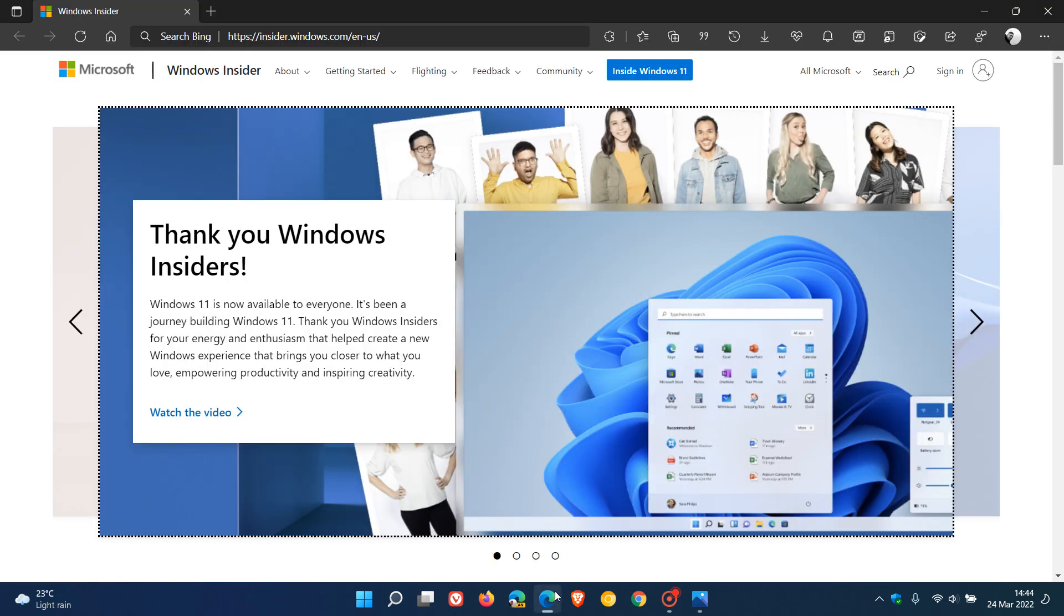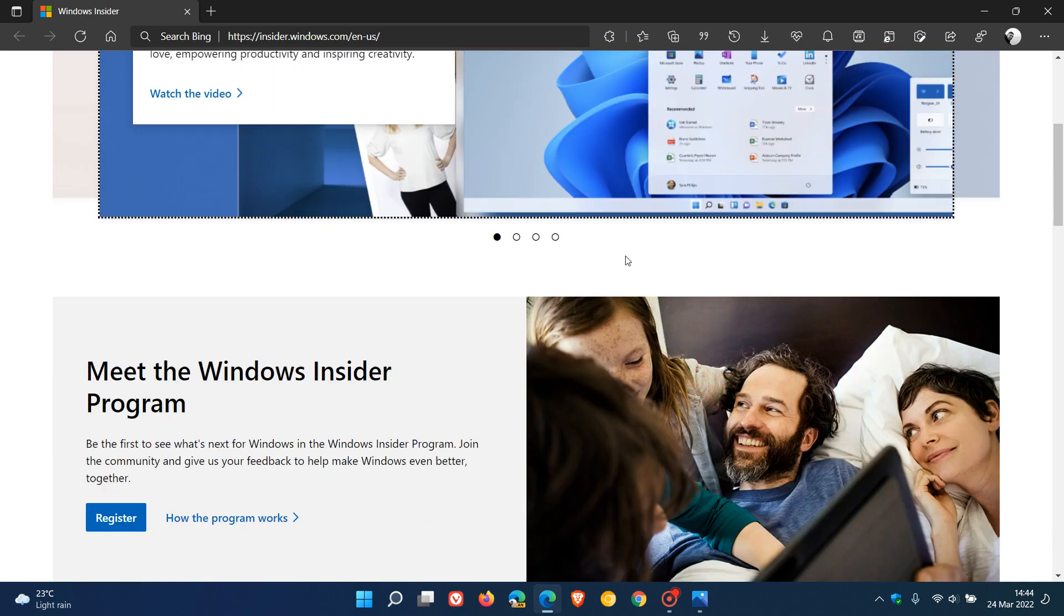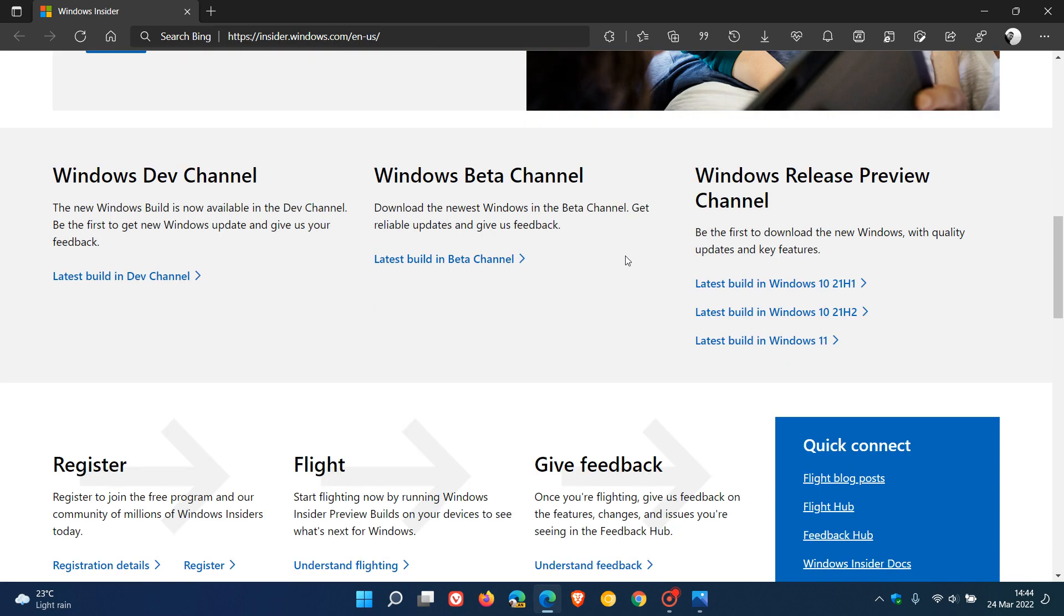But before we get into that, I thought this would be a great time to talk about the different channels that are available in the Windows Insider Program, as I do mention them quite frequently. This would be a good time just to summarize what each channel is all about, in case you are unaware.